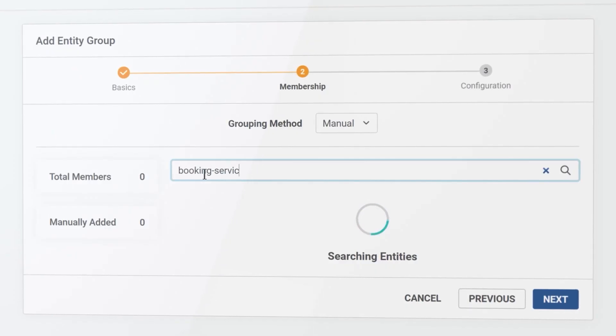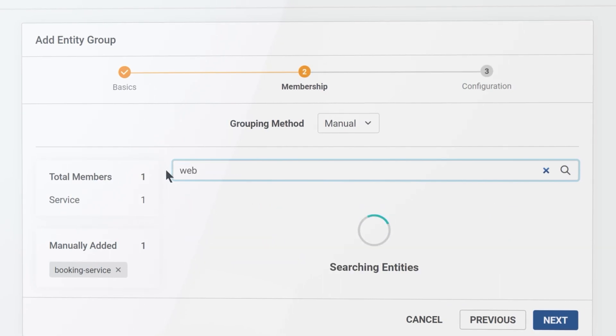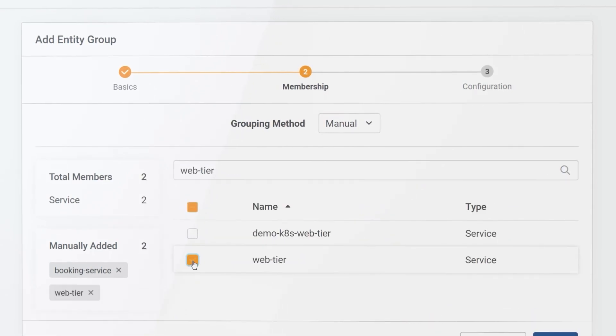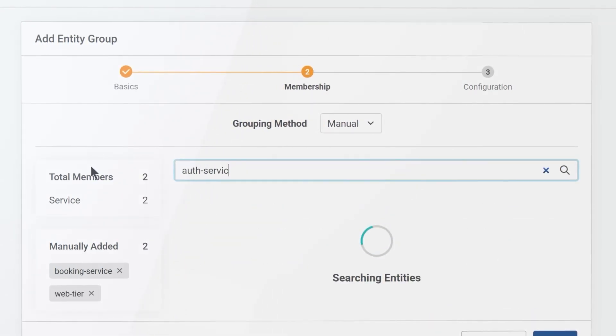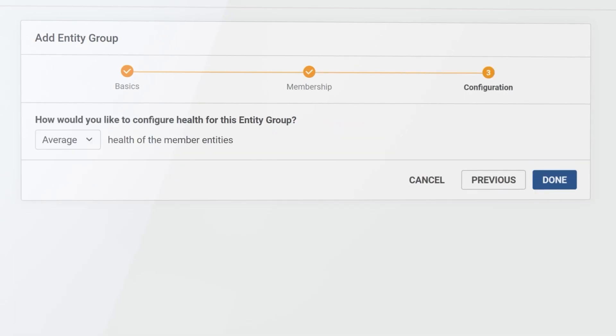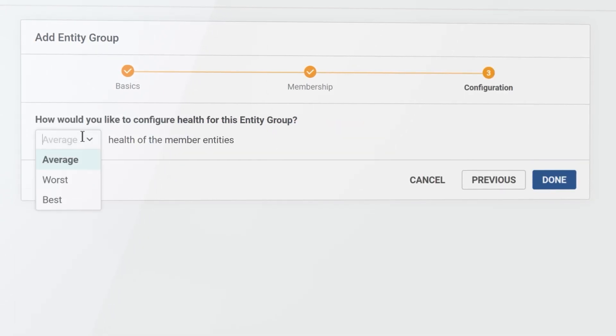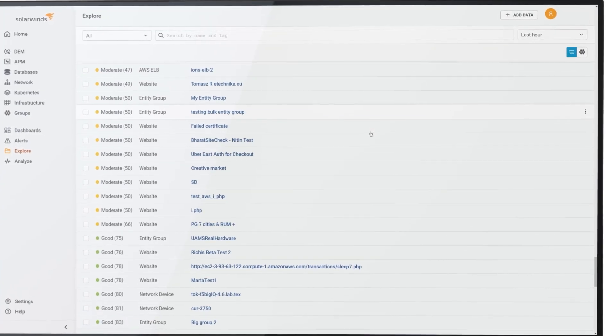Group together elements like microservices, hosts, databases, and websites, and quickly determine the holistic health of your online application and how it impacts your business performance.